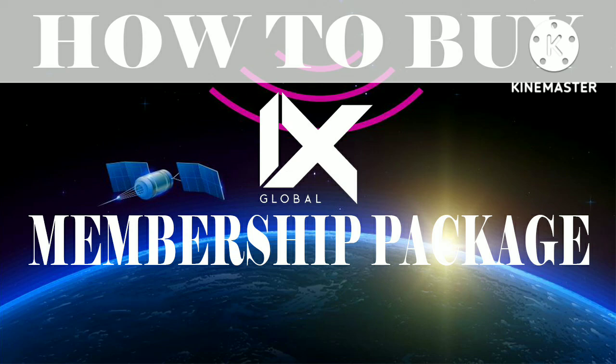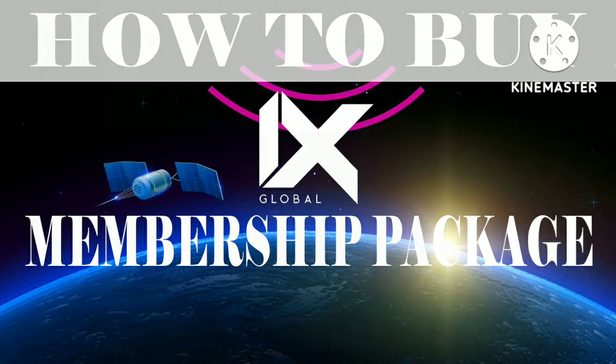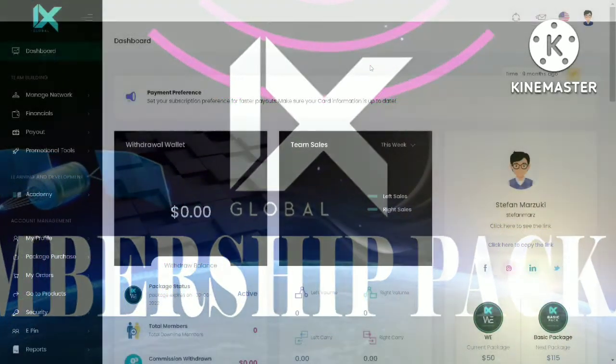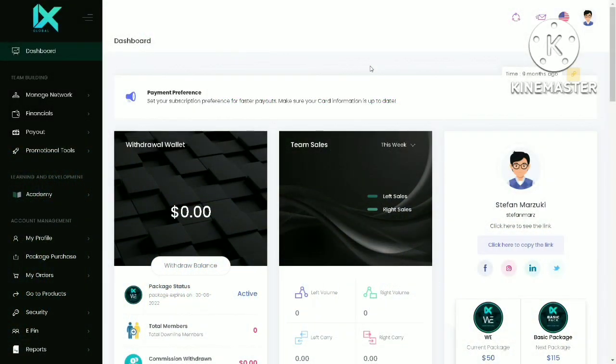Hi everyone! Welcome to Micas TV. Today I am going to show you a tutorial on how to purchase a membership package on the ixglobal website. I assume you have gone through the sign up page and have also activated your account by clicking the activation link sent to you via email.